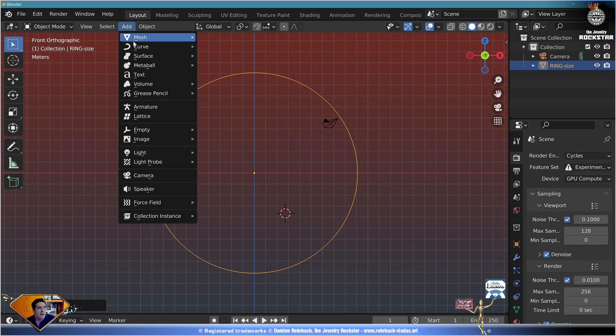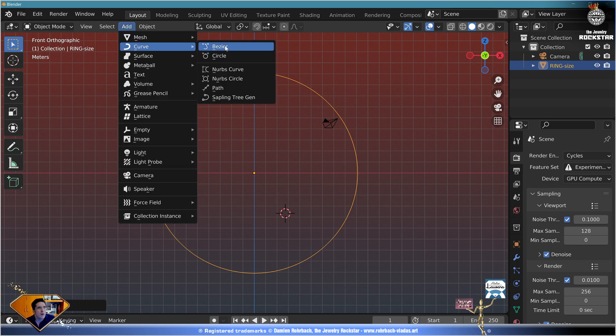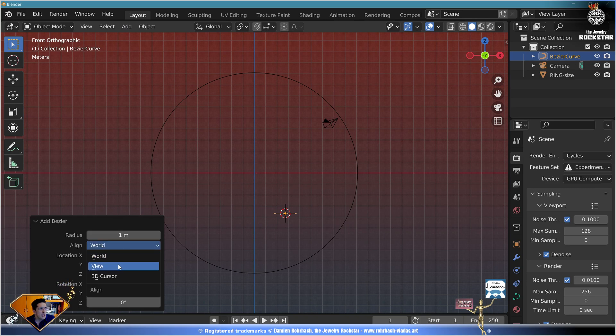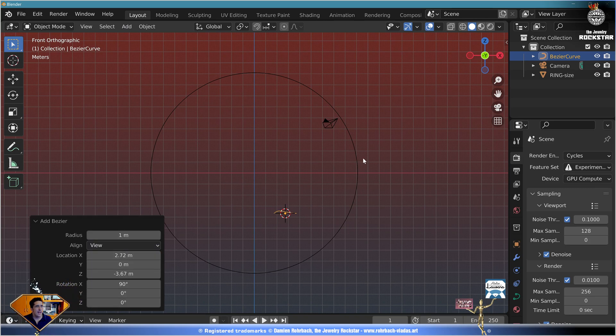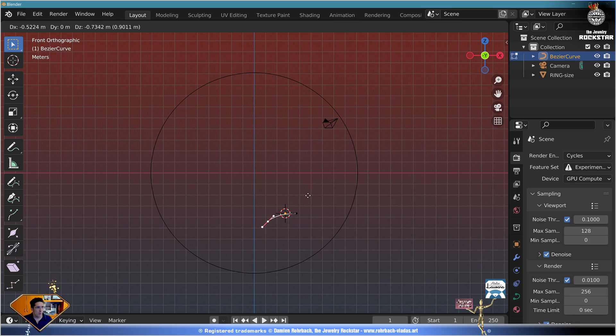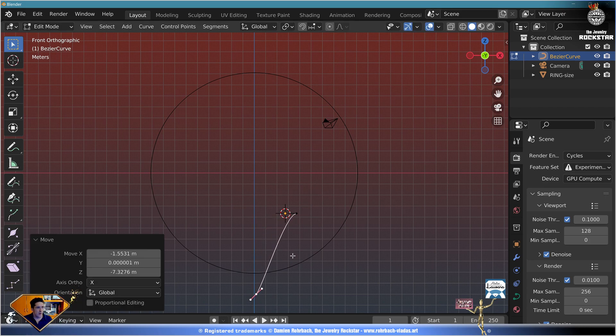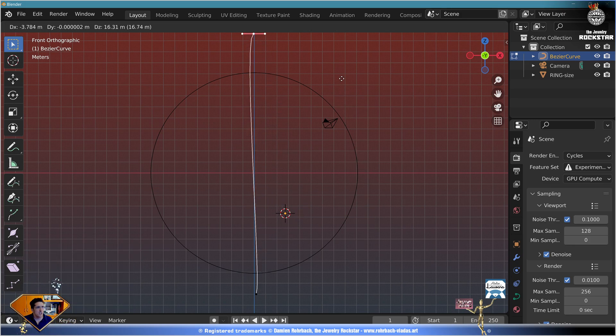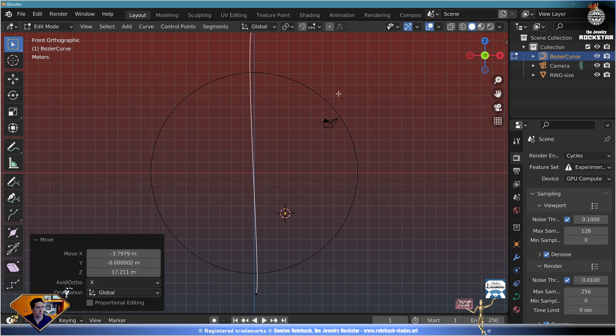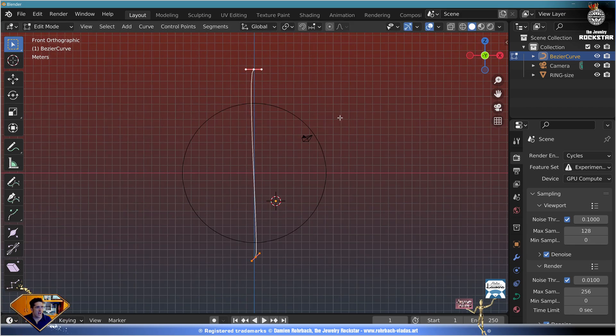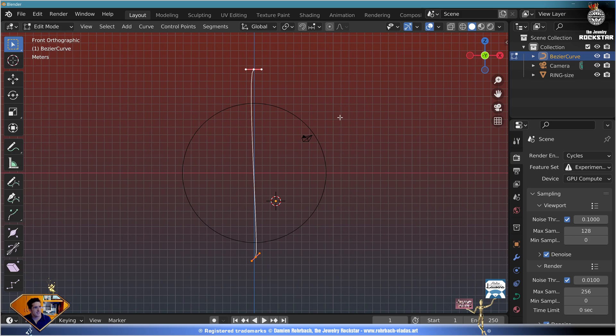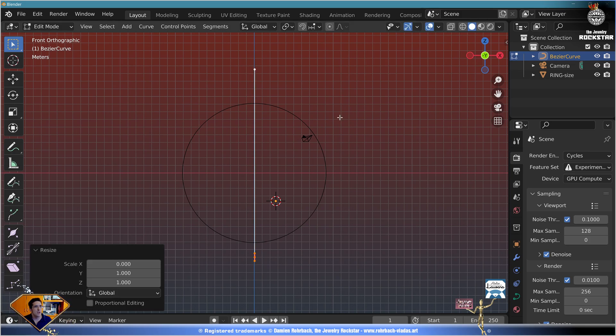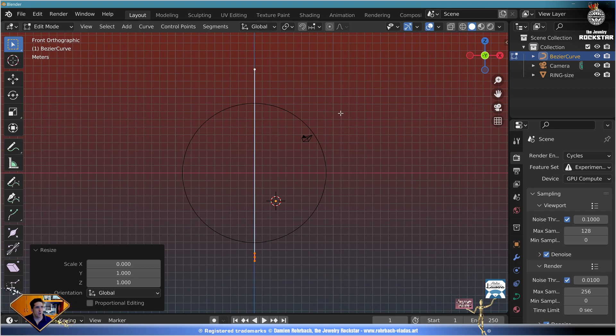Now let's add curve Bezier, align to the view. Go to edit mode with the tab key. Right mouse click, grab with the G key and move down here. Right mouse click here, grab with the G key and move up there. Now select everything with A, do an S X zero enter to align the vertices. Now exit edit mode with the tab key.